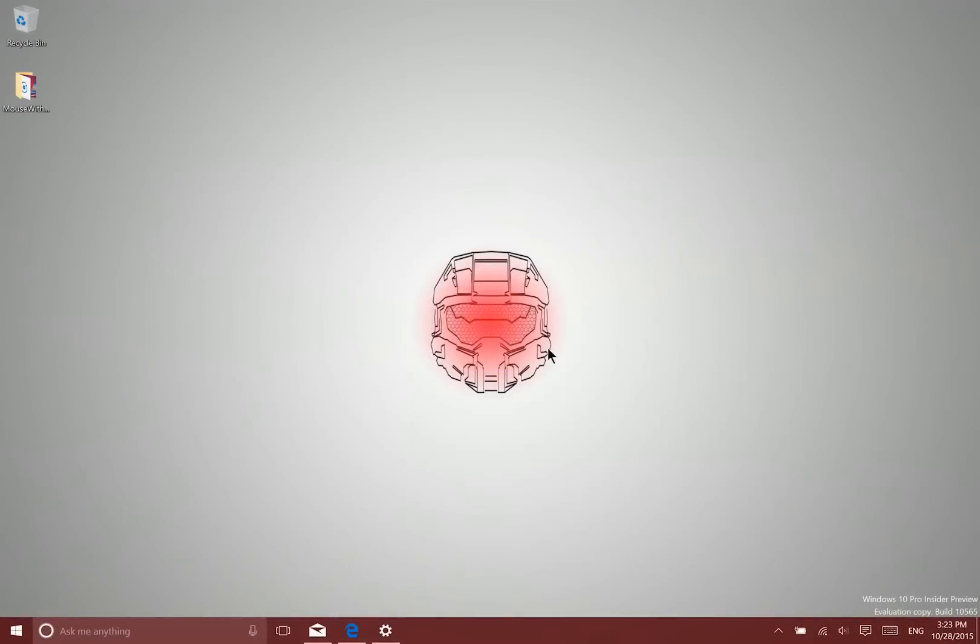Hey there folks, Lane here with Windows10update.com and today I want to show you how to disable Cortana in Windows 10.